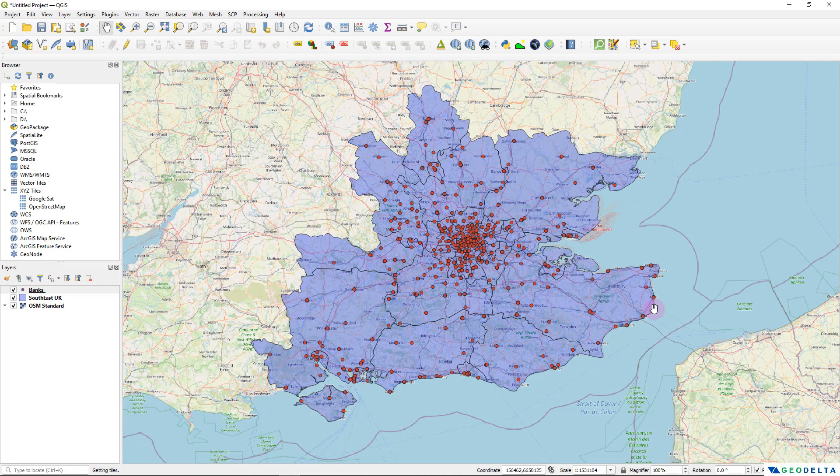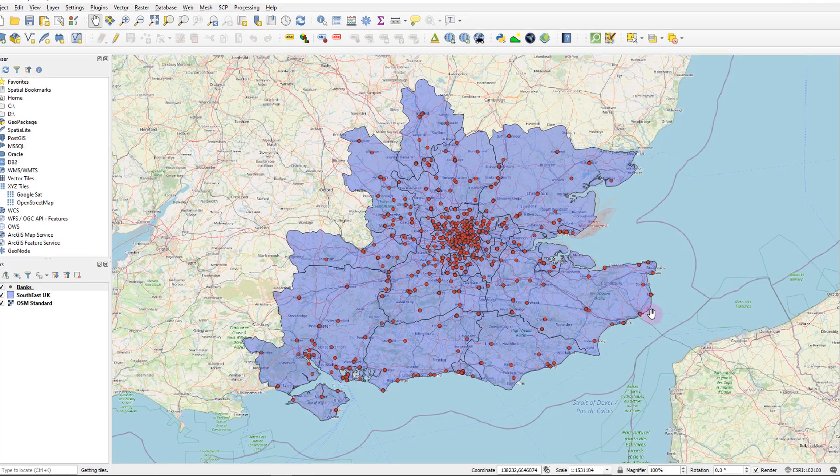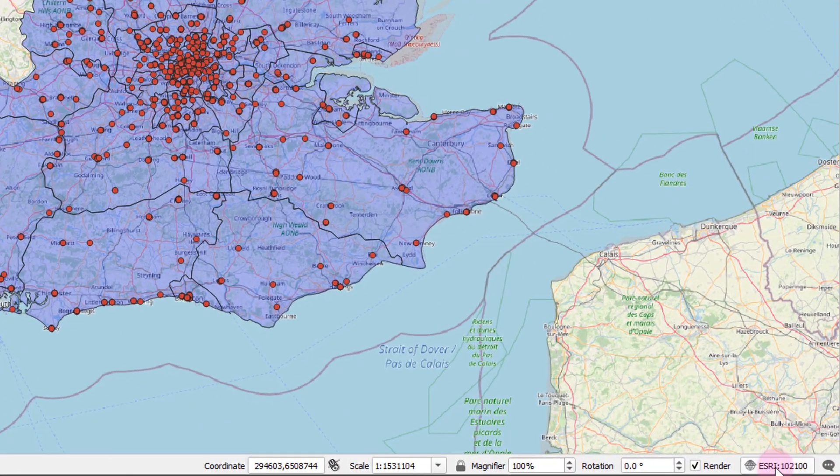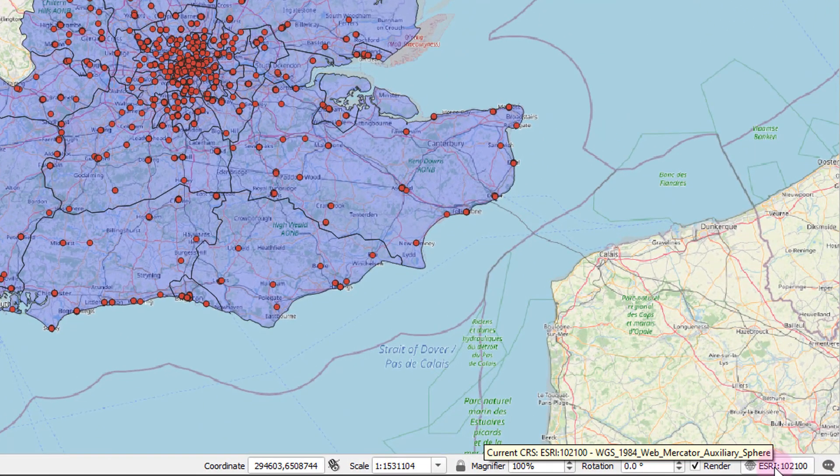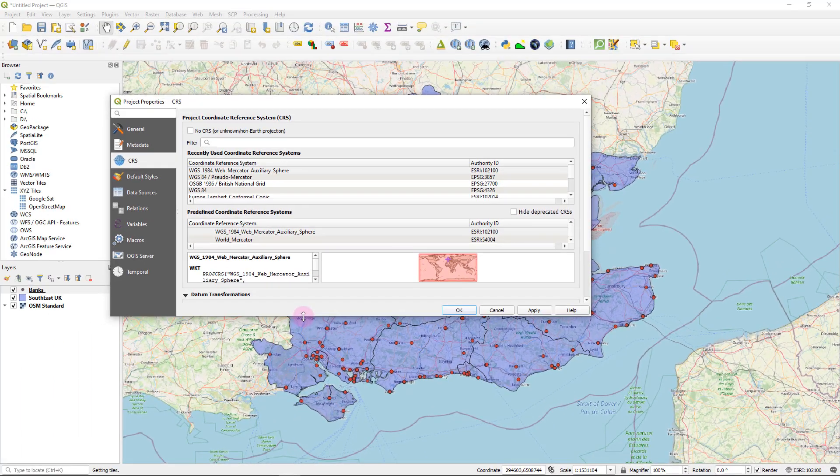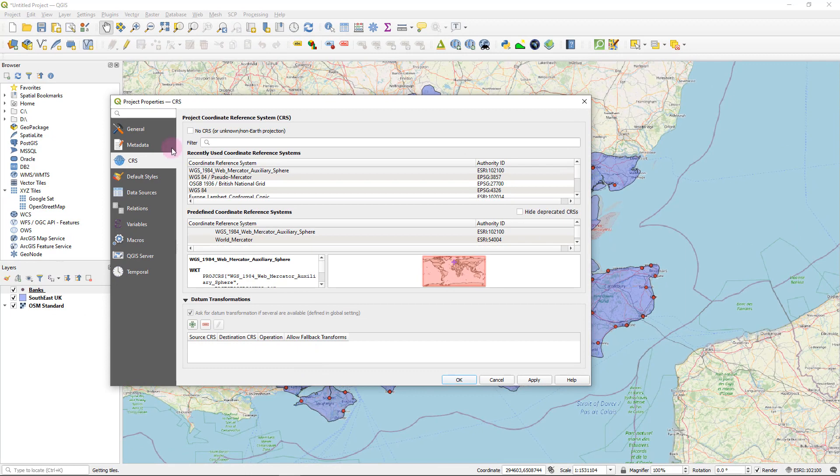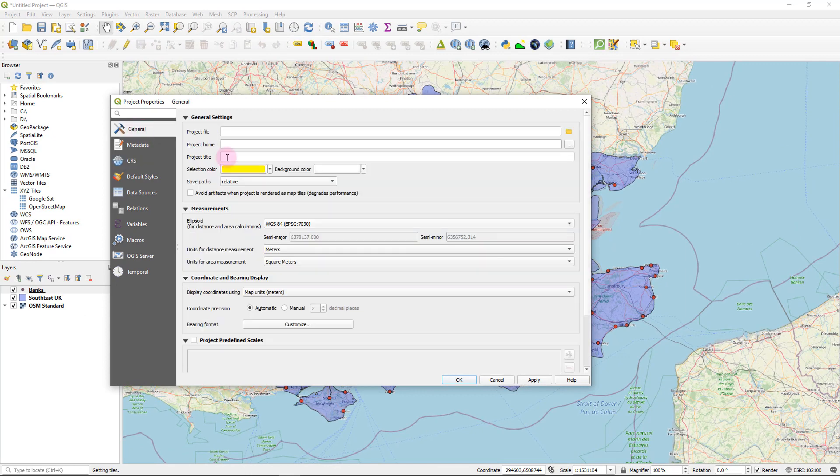Now, first of all, I'm going to create a project title because that title would appear in the web map that we are going to create. So I'm going to click right over here. And that will open up my project properties. And under general, you can specify the project title.